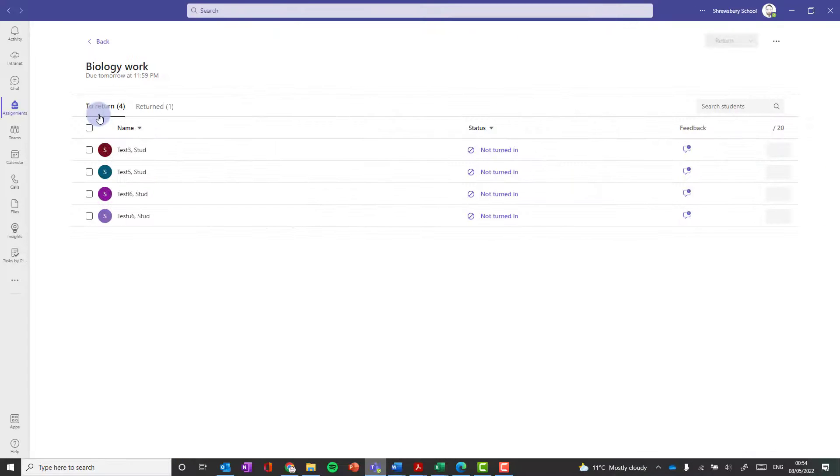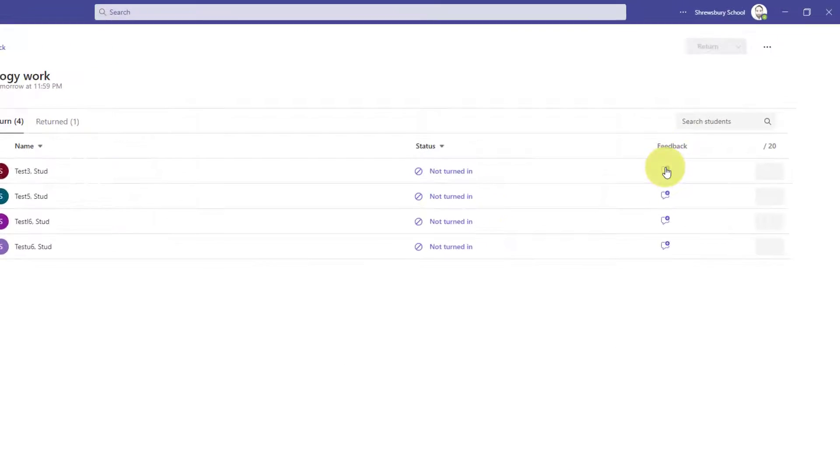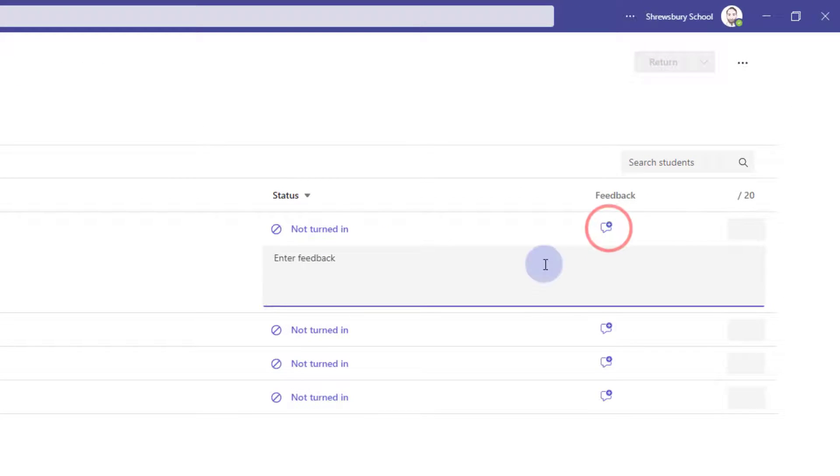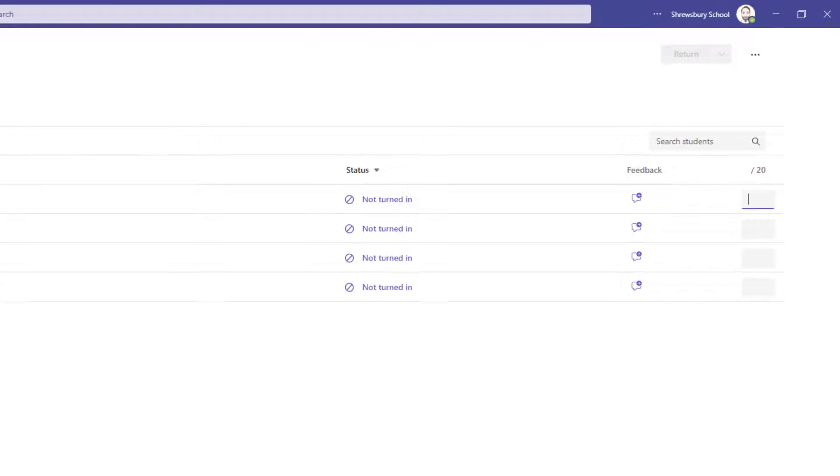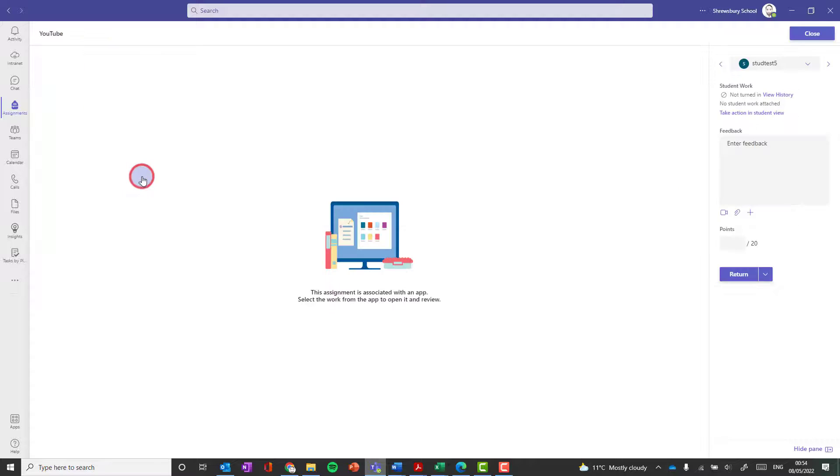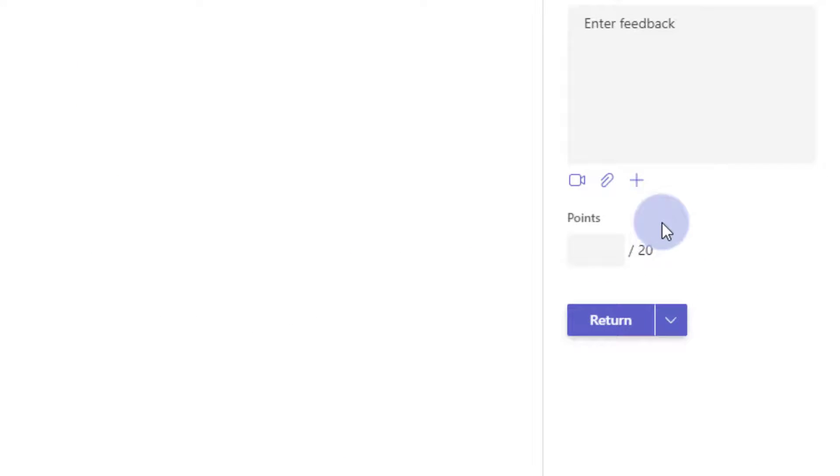Now, when the teacher reviews an assignment, you can very quickly give simple feedback here in this screen by clicking on the plus to type some feedback, a comment, or add a mark in here. But if you actually delve deeper by clicking onto the student, that's where you can get further feedback options.